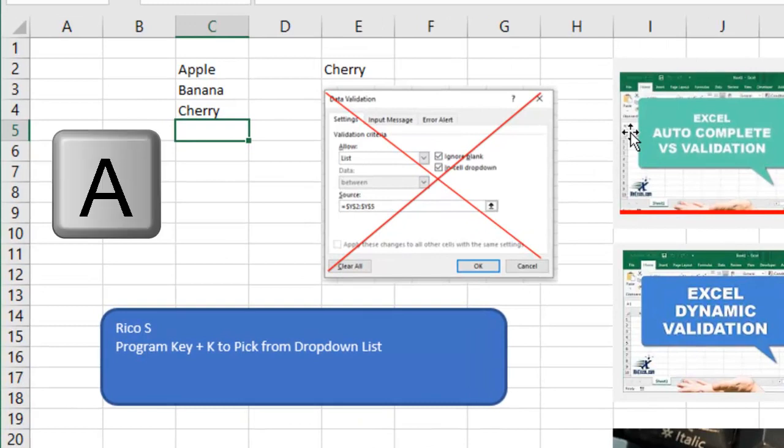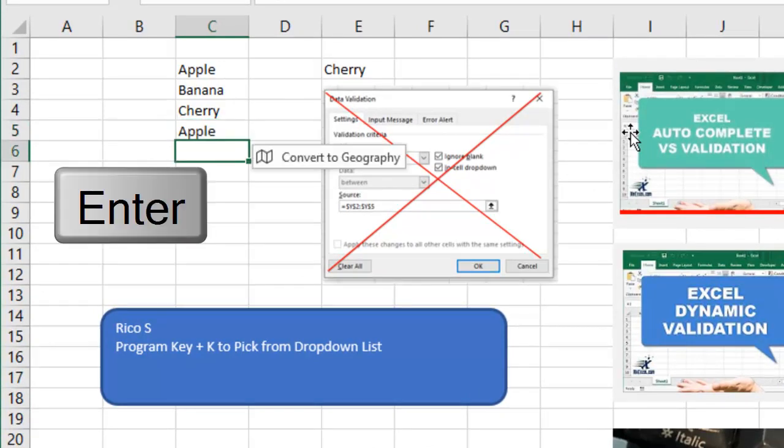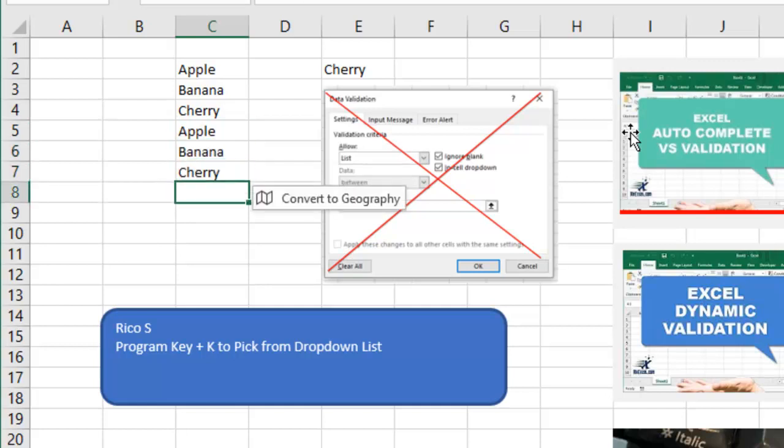So I have a nice little column there, apple, banana, cherry. I just type A, it says apple, I press enter and move on with my life. B, enter, cherry, C for cherry, move on with my life.